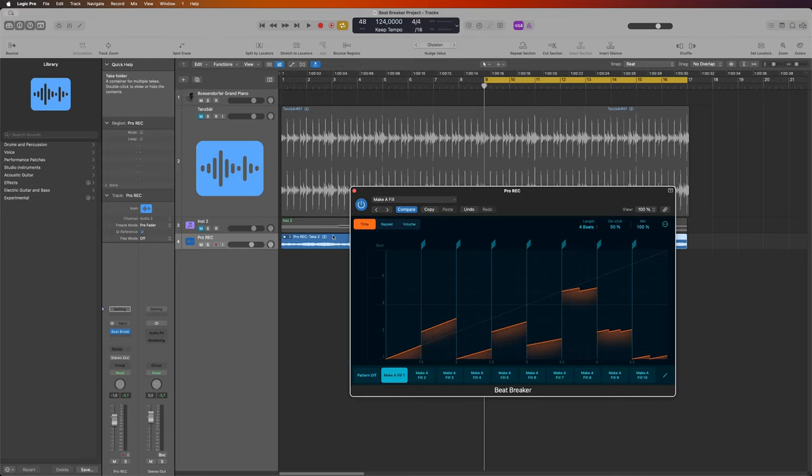A couple of days ago, Apple released its latest update to Logic Pro 10.8. It includes the new Beat Breaker, which is a great tool. I'm Zemodi and I checked it out for you.